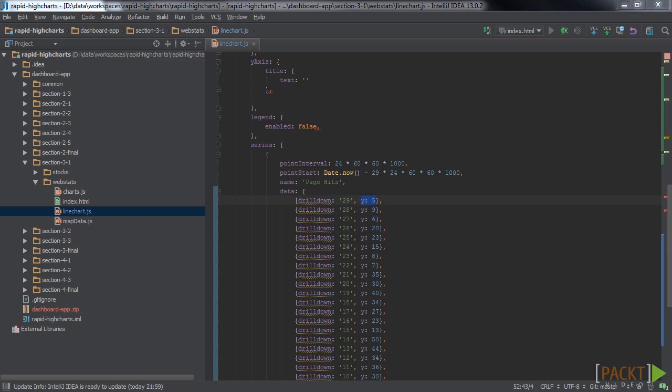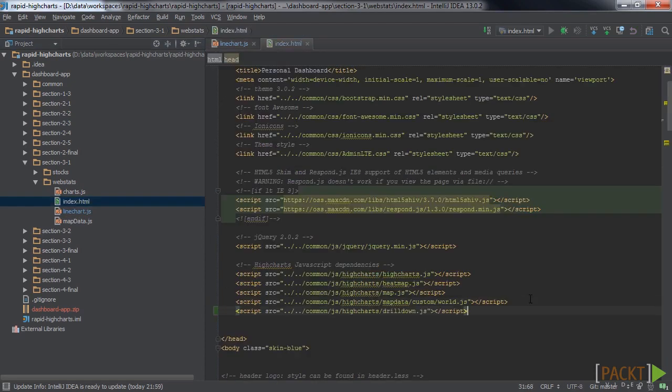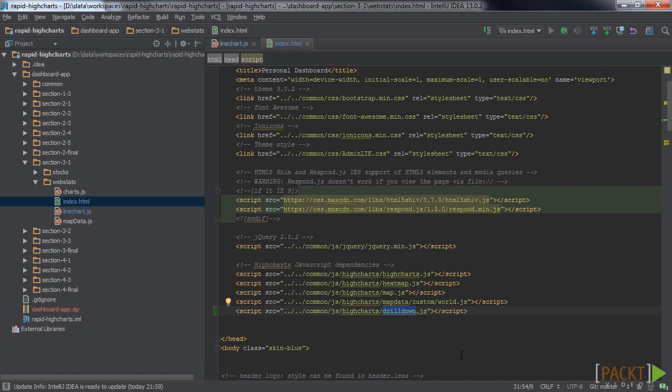Finally, we have to include one more JavaScript file into our HTML file. The name of that JavaScript file is drill-down.js, which is provided by HighCharts. So, let's save the code and have a look at the result.